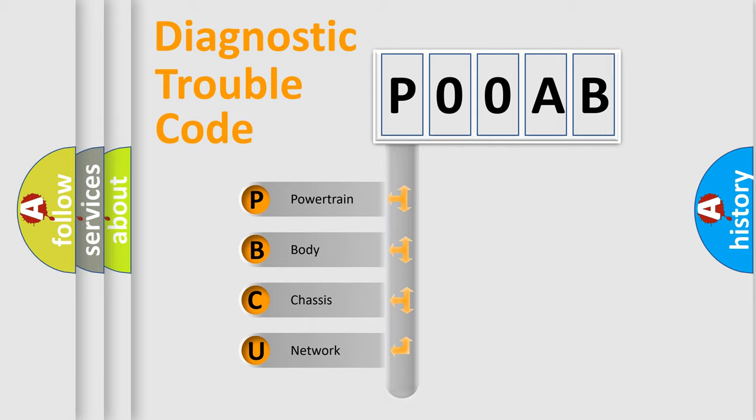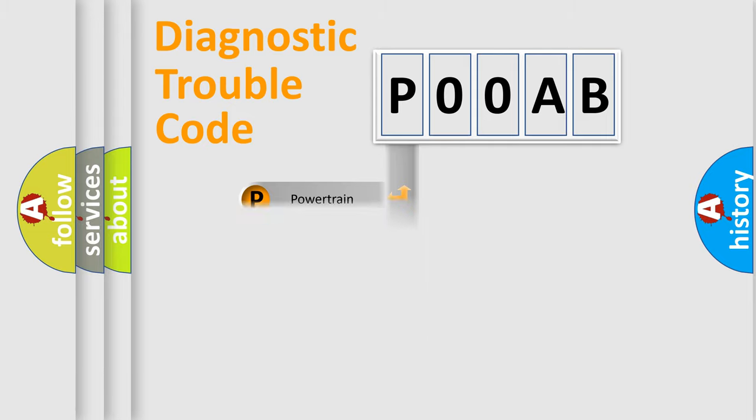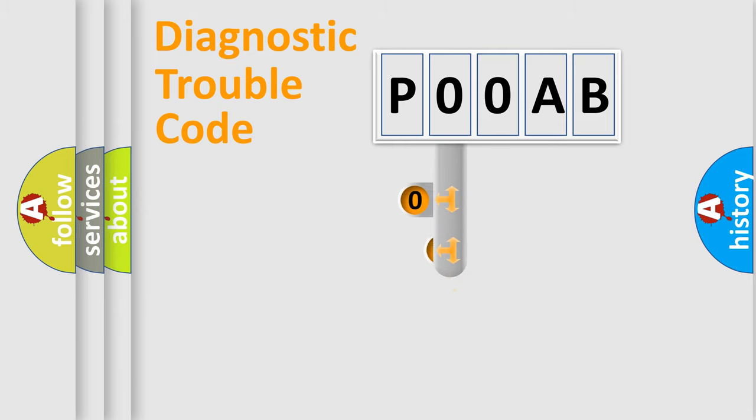Powertrain, Body, Chassis, Network. This distribution is defined in the first character code.